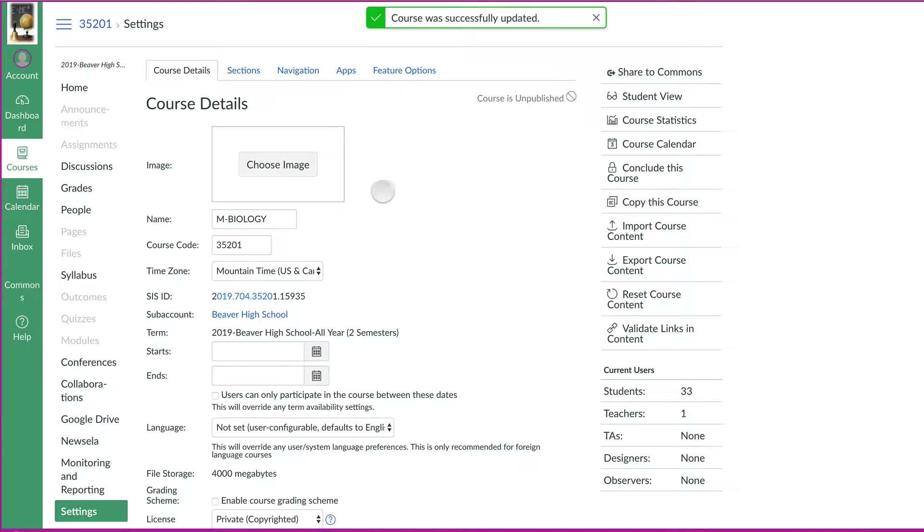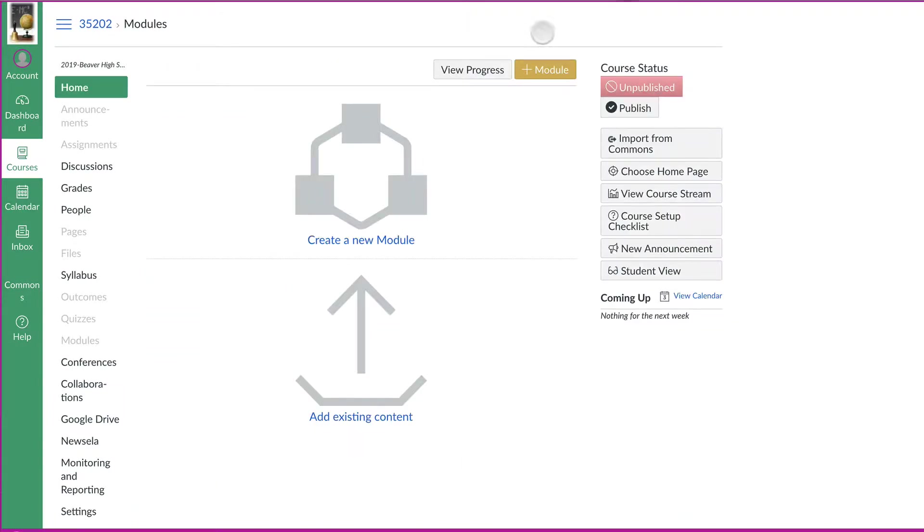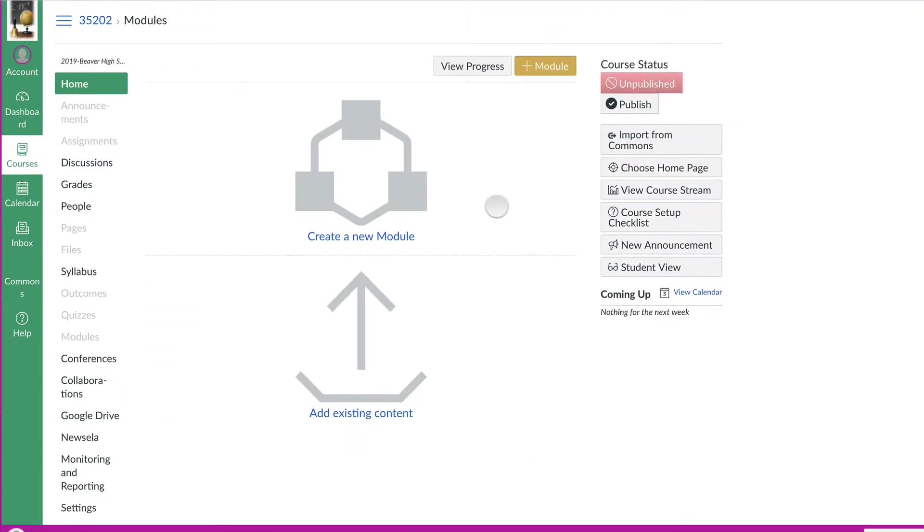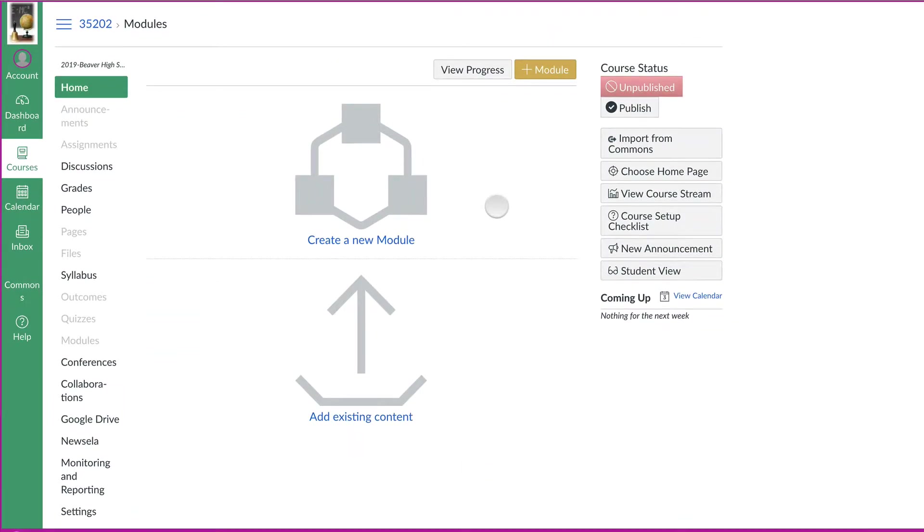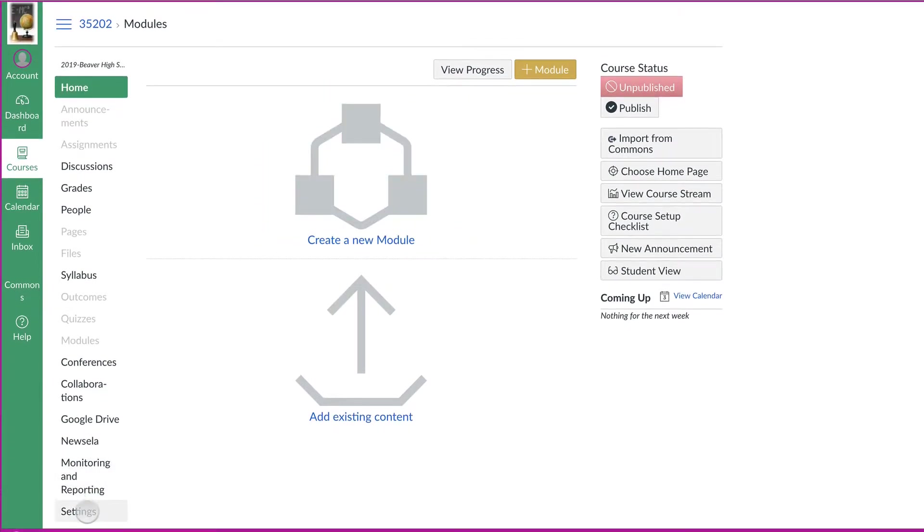Now that that's done, if you change the course code right here, that'll fix that too so you don't see it by a number. You can put it as first hour biology, whatever you want to do. Then go to all the other subsequent period numbers or other sections there in Canvas. And then also head to settings.